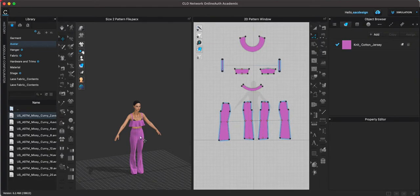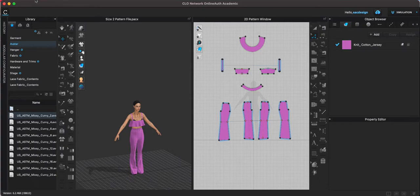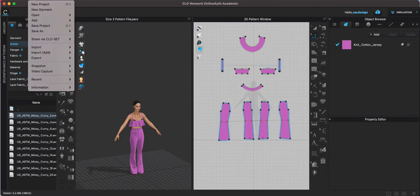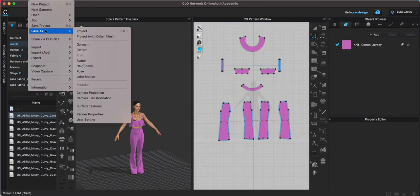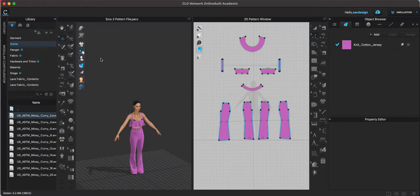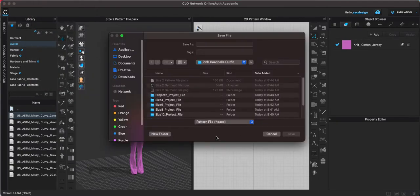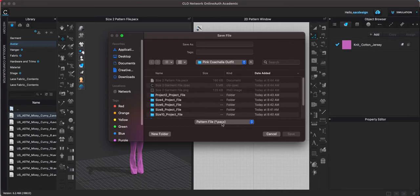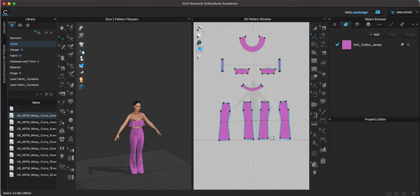First of all, to save just the pattern you just go up to file, save as pattern. When you save it, it's gonna save it as a pattern file with the extension .pacx and I would name it whatever size pattern it is.